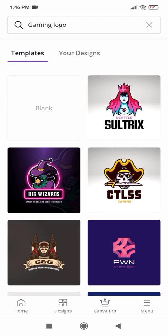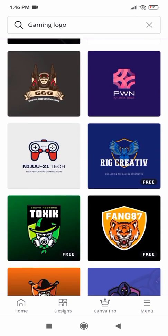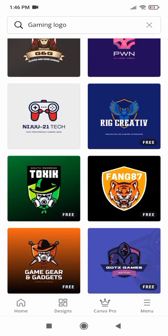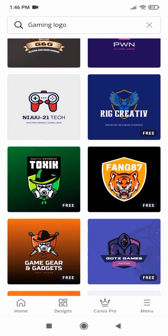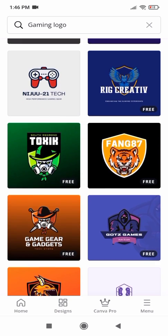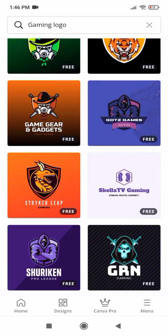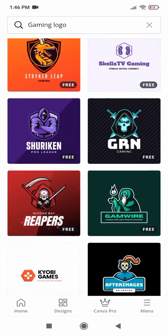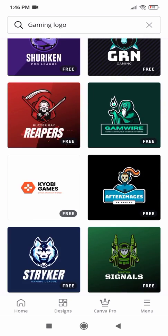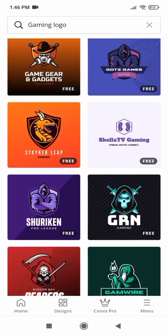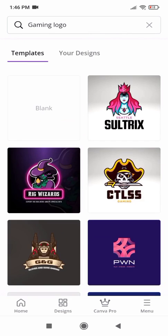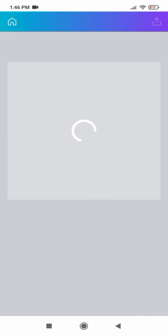You can see there are many ready-made gaming logos. These are all free to use. You simply select one of them and edit the text as well, and if you want to edit the icons you can also edit them.